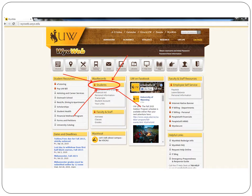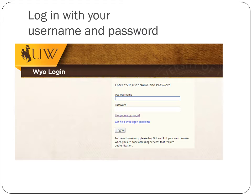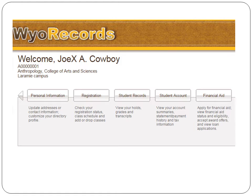To start, log in to your WyoWeb by clicking on Students underneath WyoRecords on the WyoWeb page. Log in with your username and password and that will bring you to your Welcome screen.